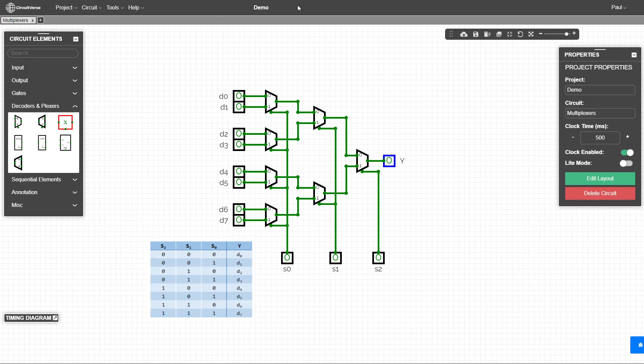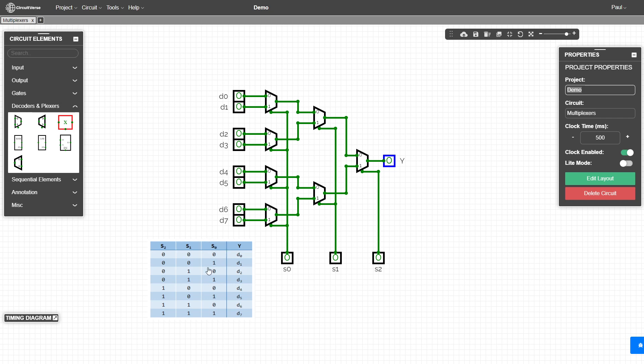So here we see the configuration of an eight to one multiplexer using our two to one multiplexer components. Once again, for eight outputs, we need three inputs or two to the three equals our eight outputs. So we have our inputs labeled d zero through d seven. And then notice we have our three inputs.